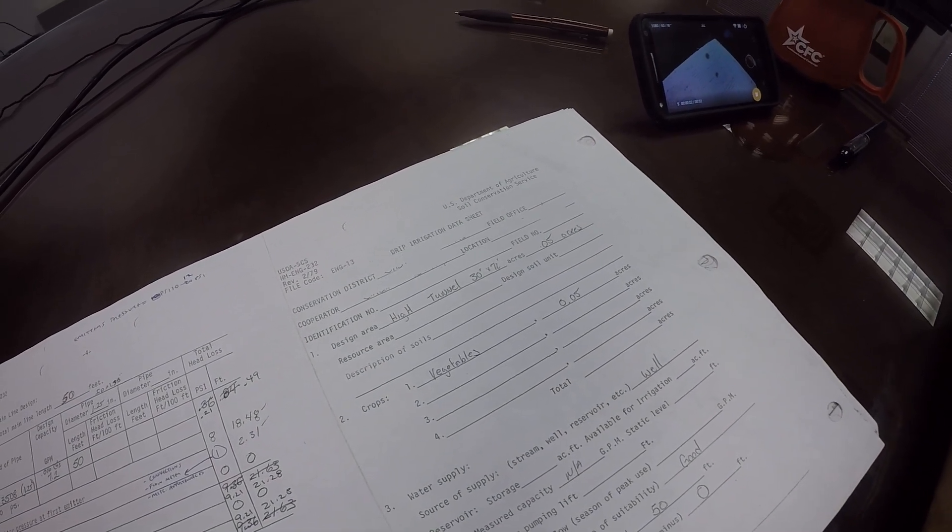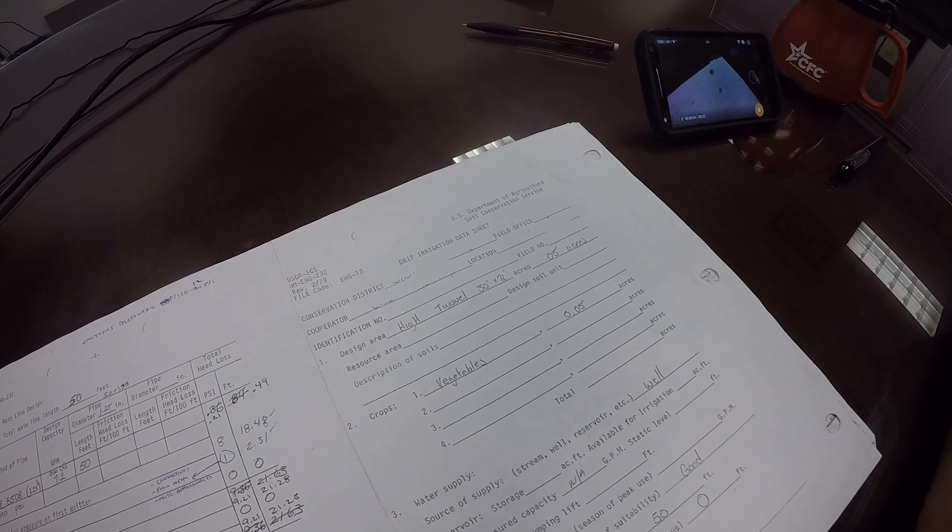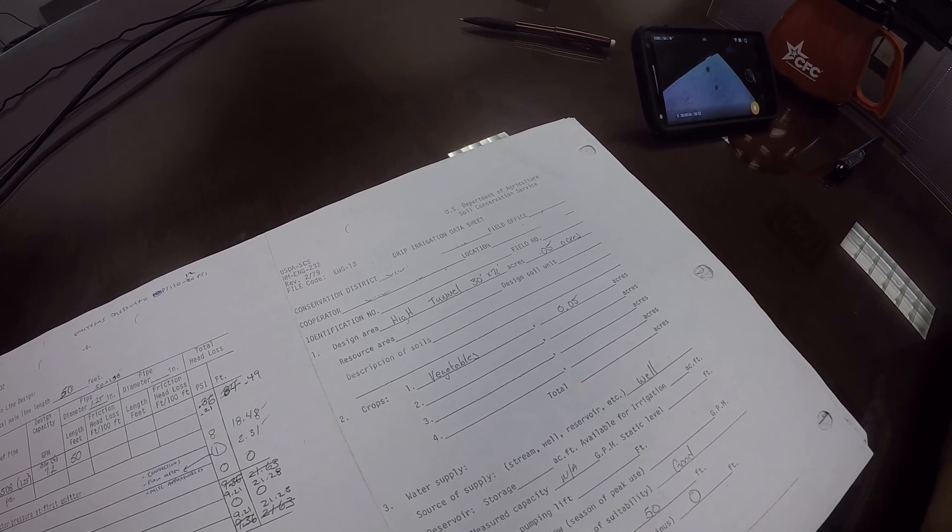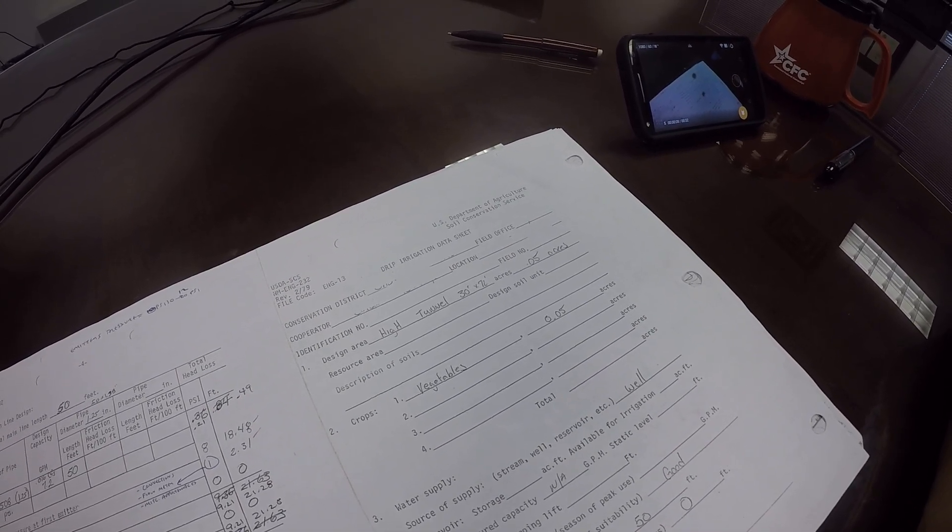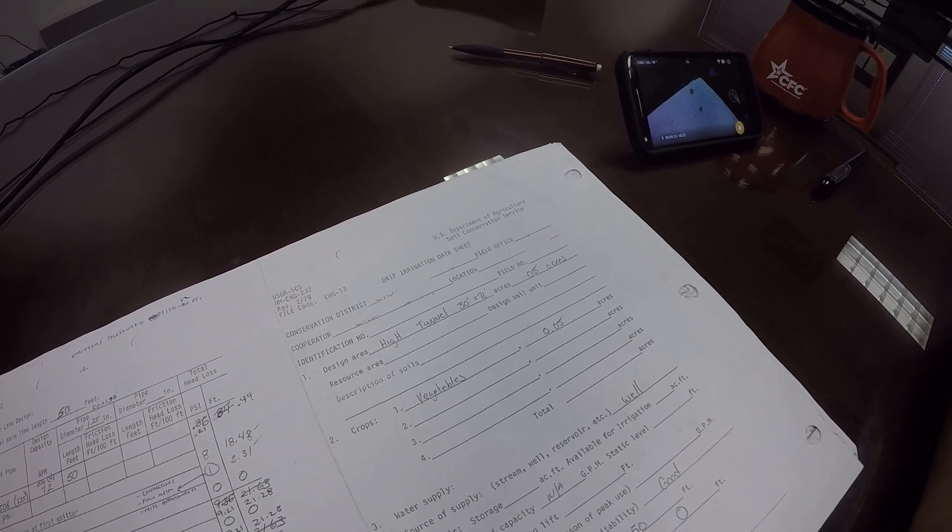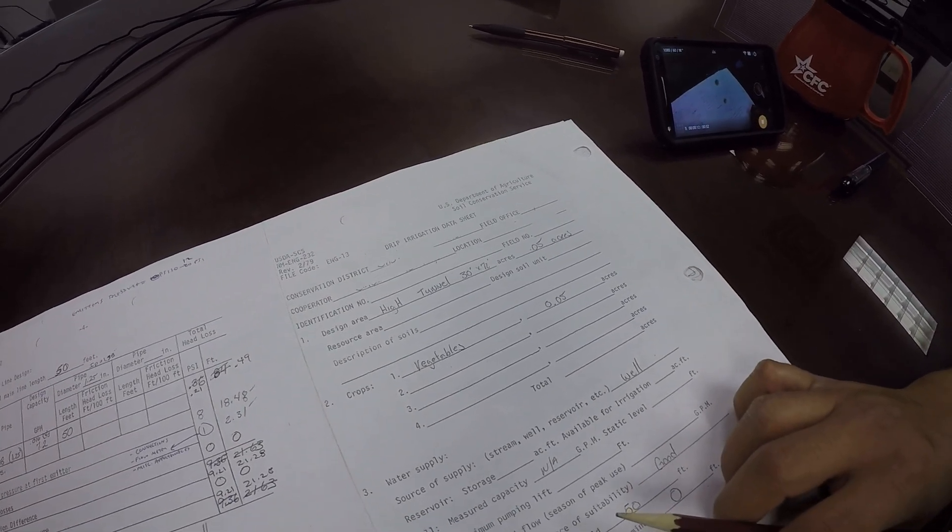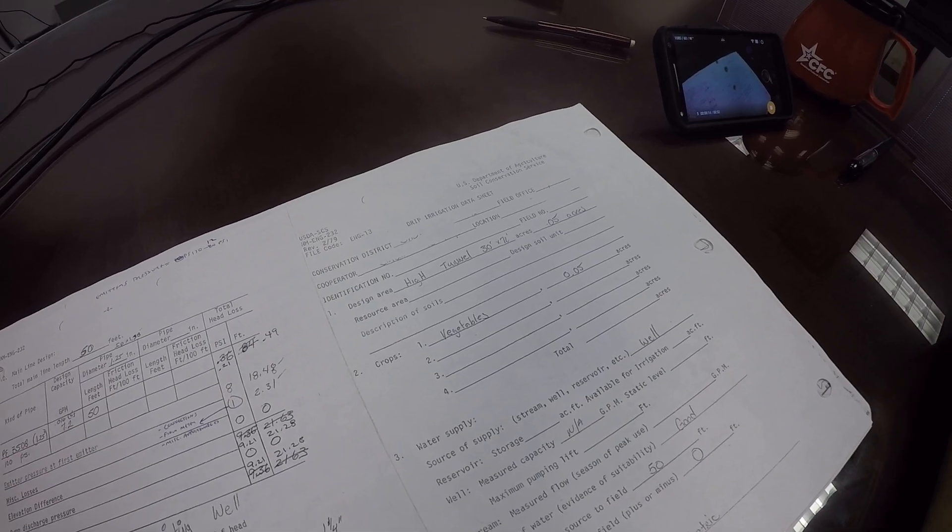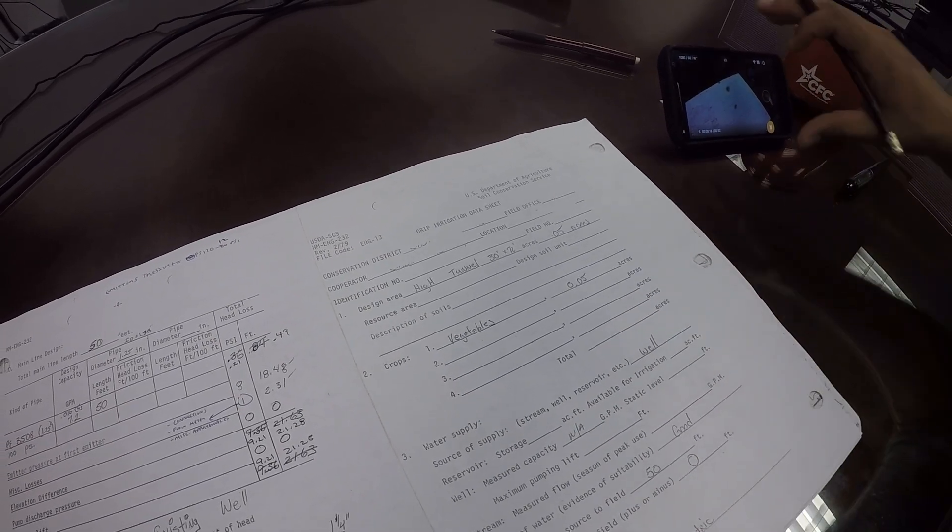Alright guys, so today I'm going to go over the drip irrigation data sheet. It has come to my attention that drip irrigation companies are no longer wanting to do designs for us, so when we have to do them on our own, what do we do?